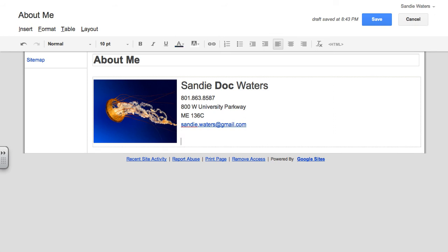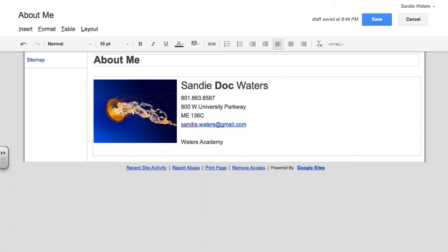So the next thing I'm going to do is put Waters Academy, and then I will put their contact information. And you can make up any of this information.